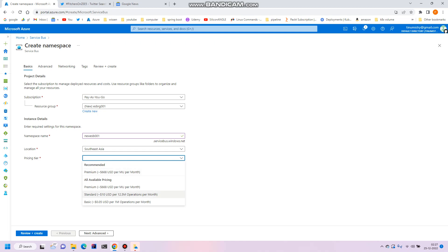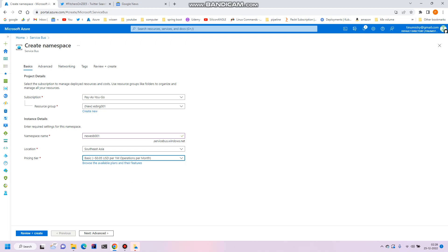Out of these options, first of all for a queue, basic should be okay for learning purposes. If you want to create a topic, which we'll create later on, then you'll have to select standard tier. Basic does not support topic creation. So let's go for basic as we are only interested in the queue.